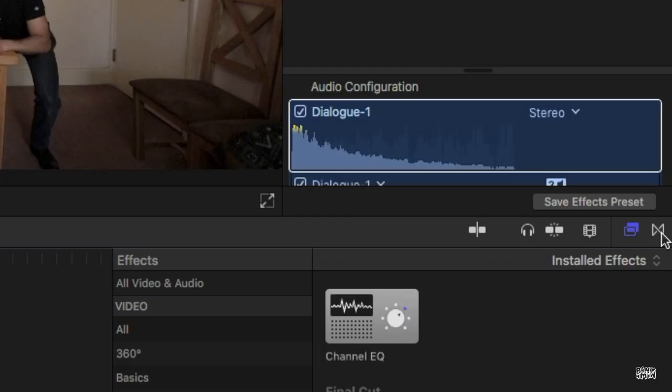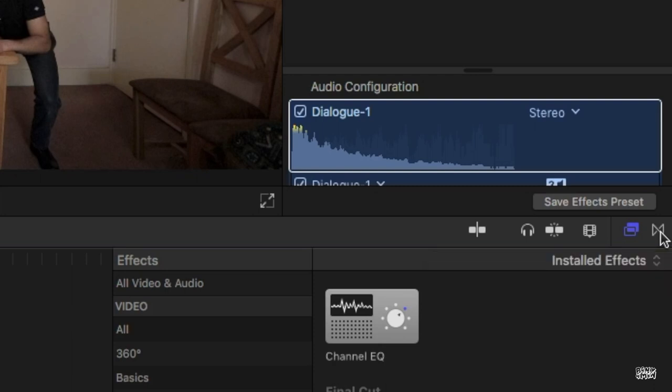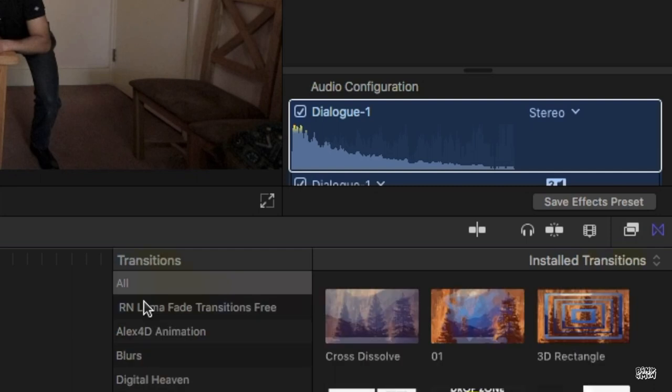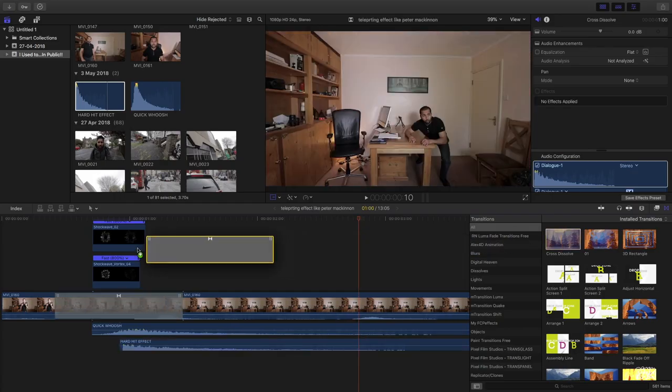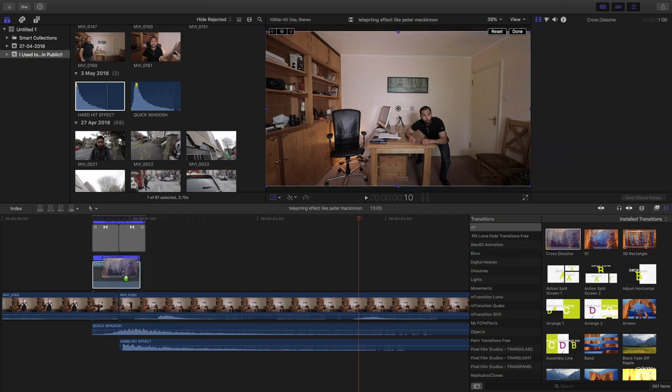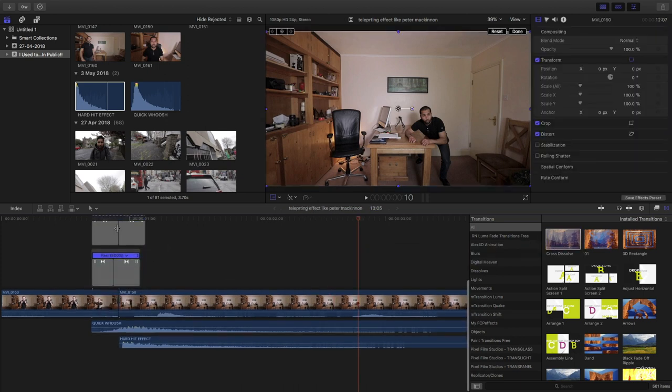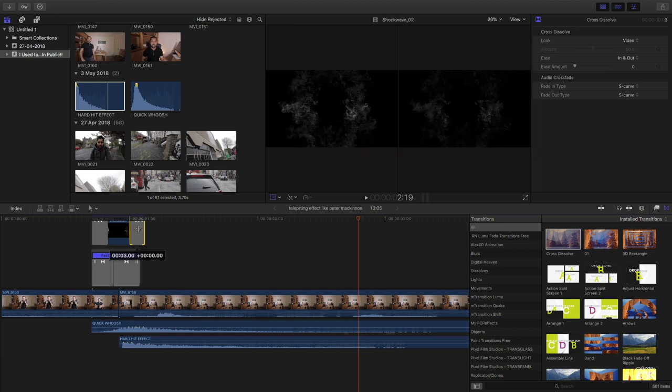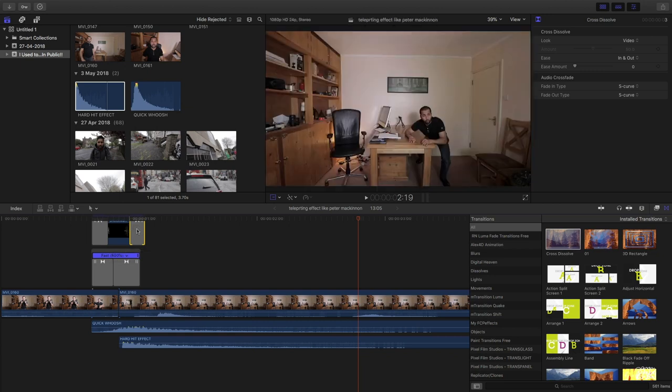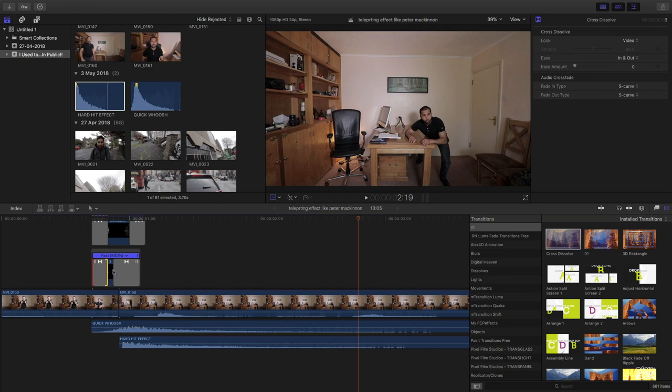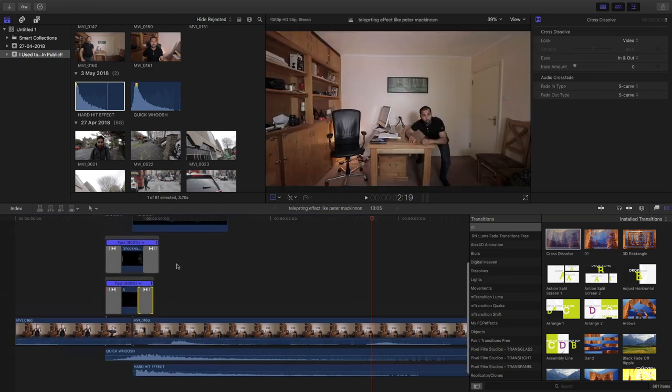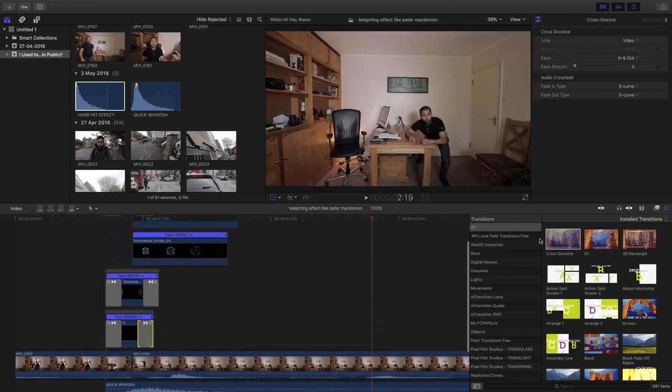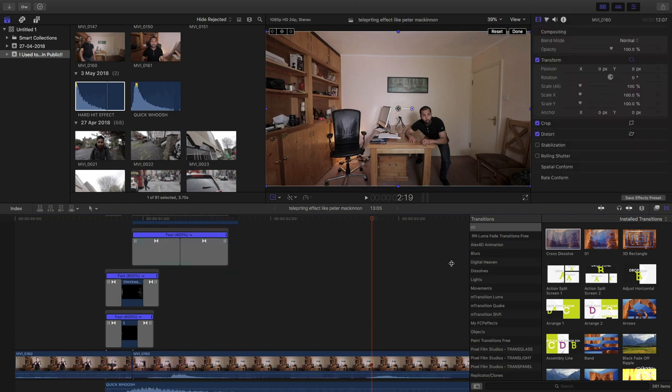Go to the transition browser, under transition browser look for the cross dissolve. It will help soften the in and out transition. Okay, do the same for these two clips as well.